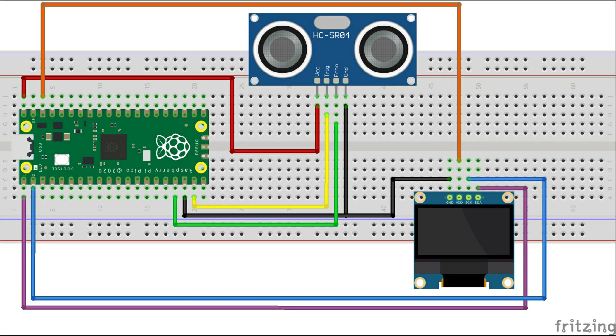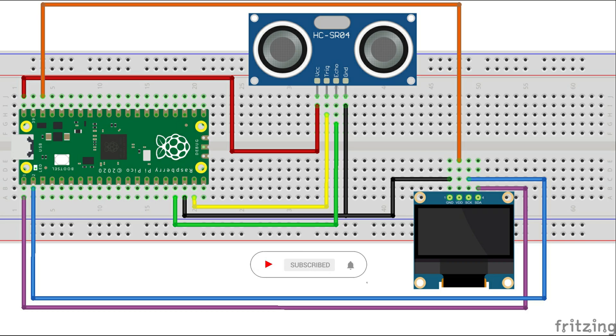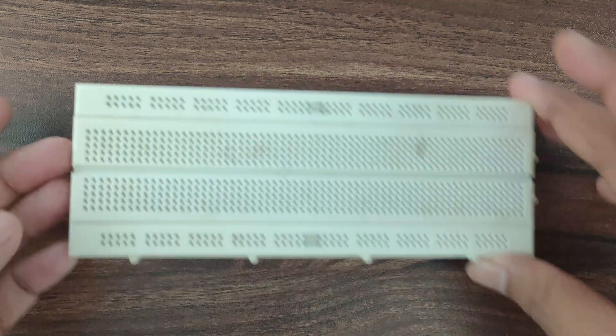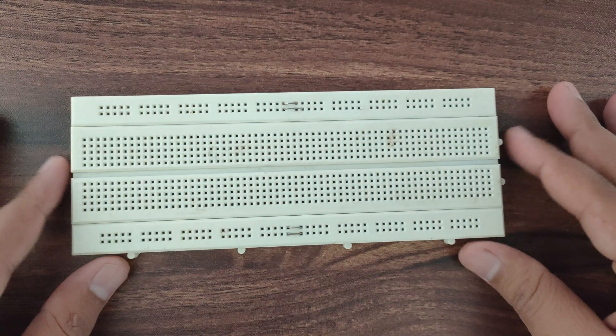This is the connection diagram of our project. You can find the connection diagram on github. The link is mentioned in the description. And here are the pin connection details. So let's do the connection now.